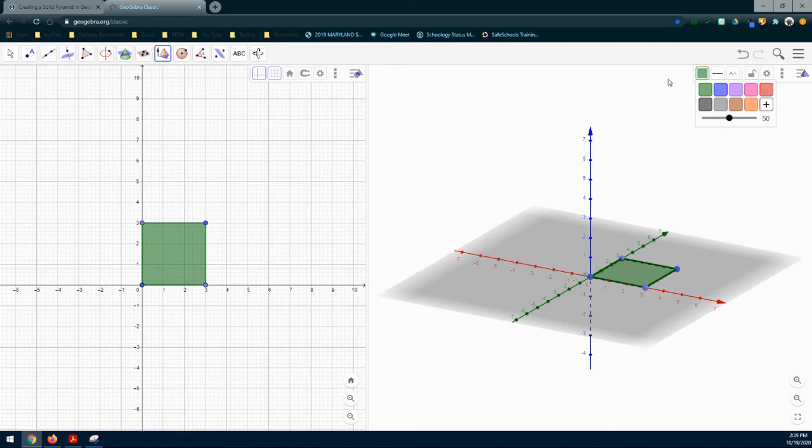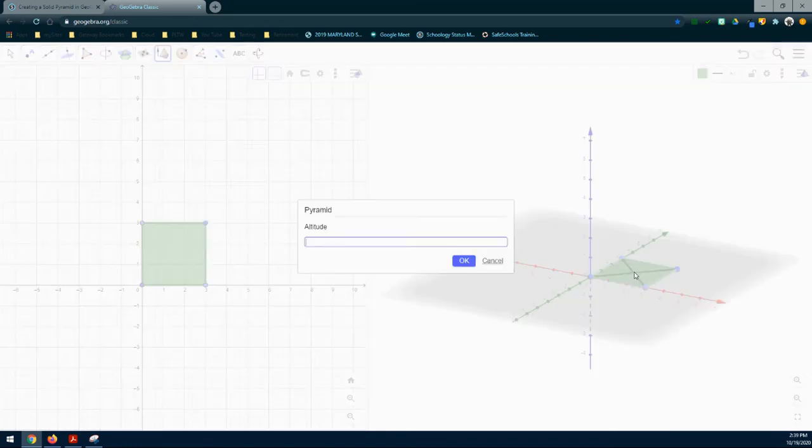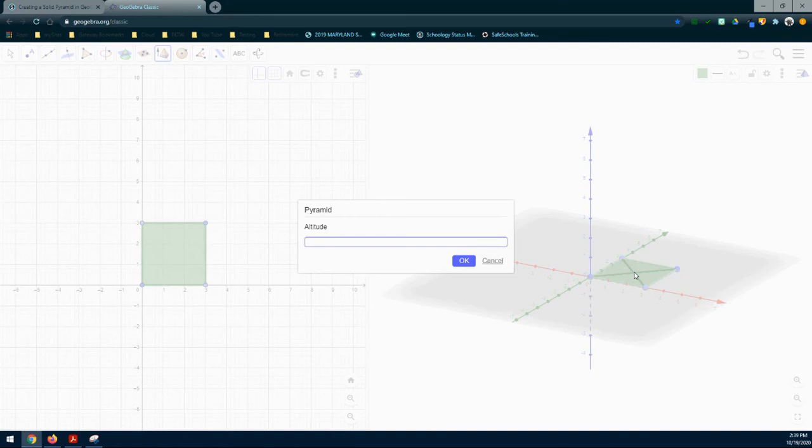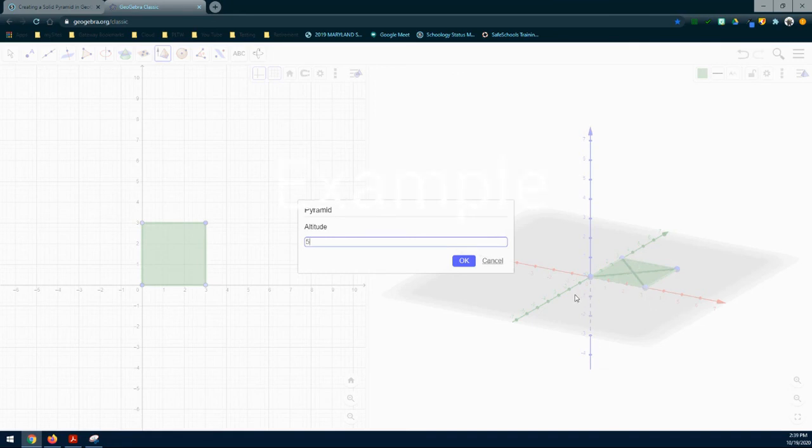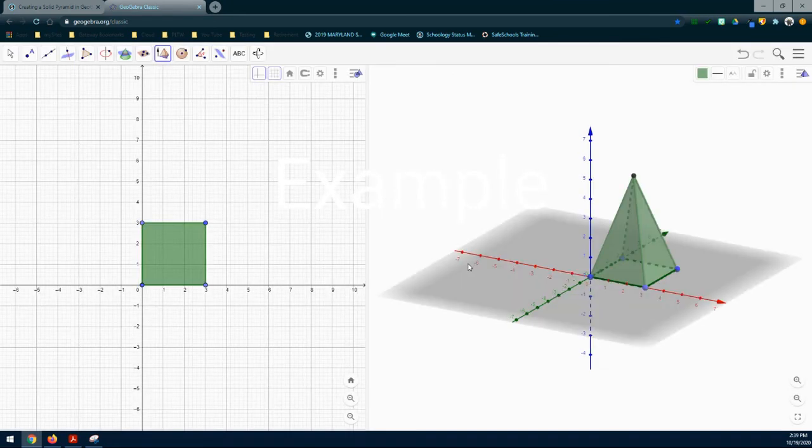Once you have your color selected, select the square in the 3D graphics window. This is going to ask you to add the altitude or what coordinate we want to use for that Z axis. We're going to use an altitude of 5, then select OK. Once you do, it's going to pull that square up into the form of a pyramid.